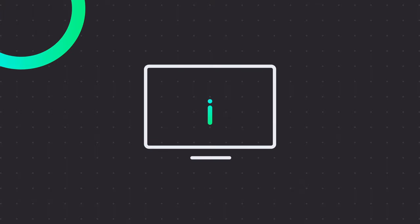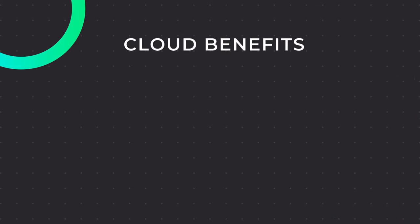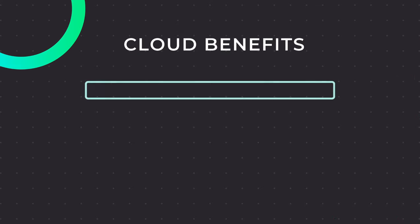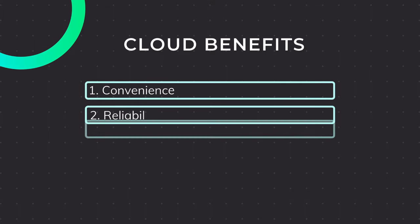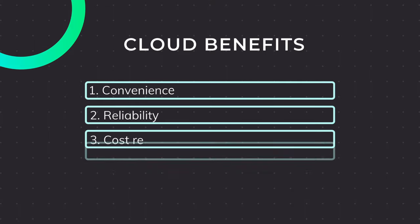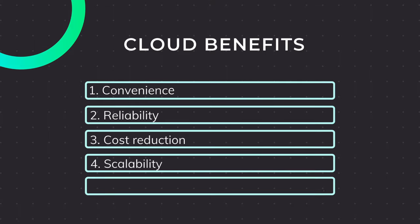Also, decisions can be made in real time as vital information is always on hand. Moving logistics document management into the cloud brings many benefits, including convenience, reliability, cost reduction, scalability, and resilience.